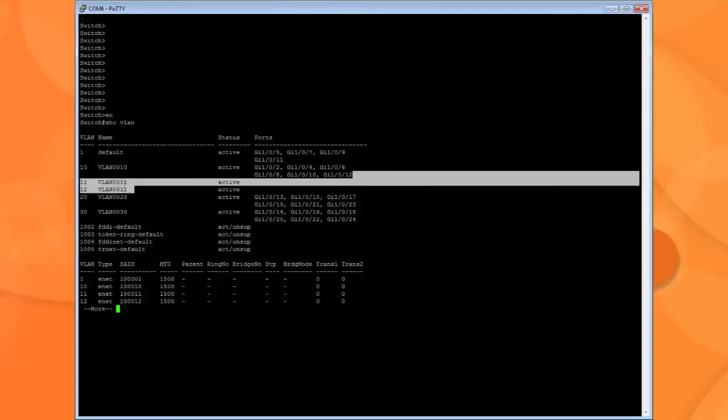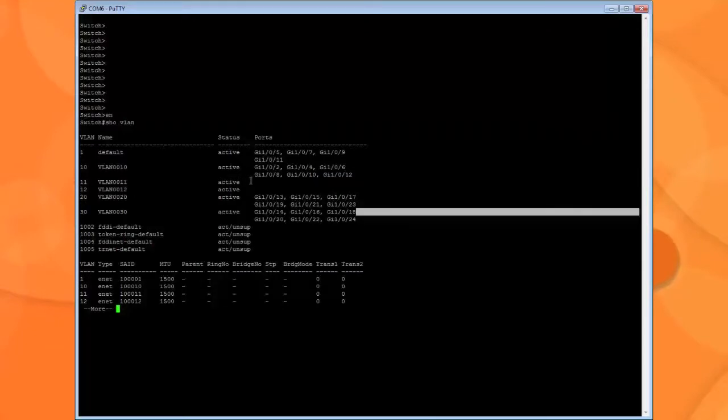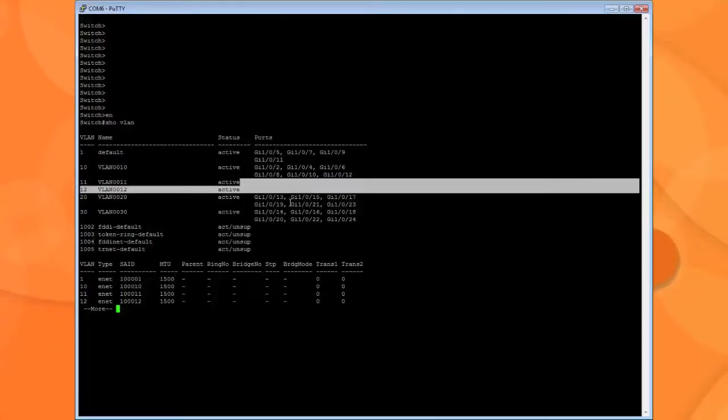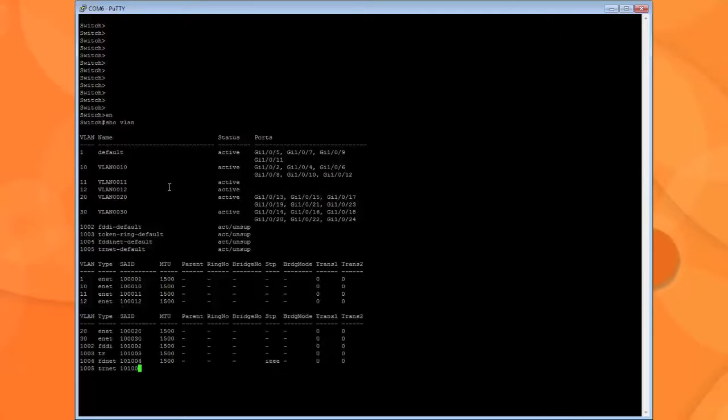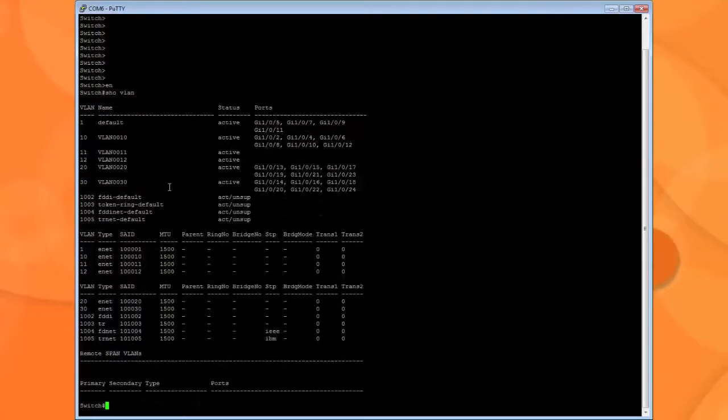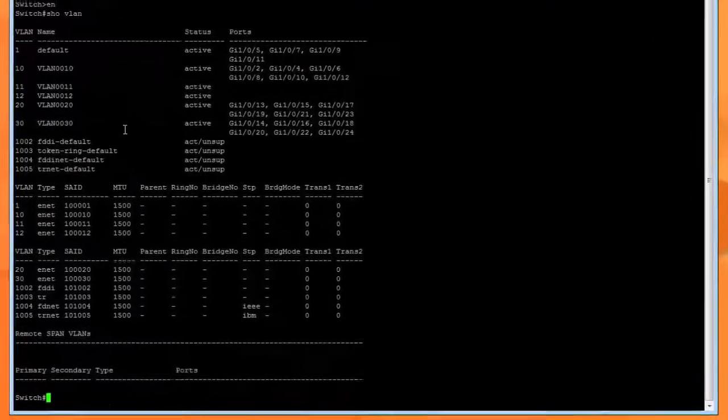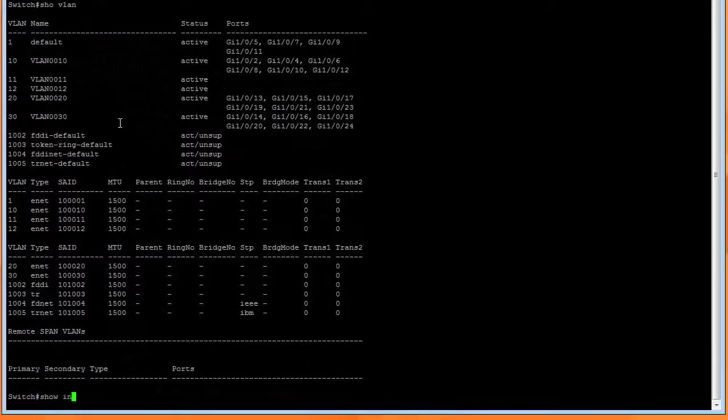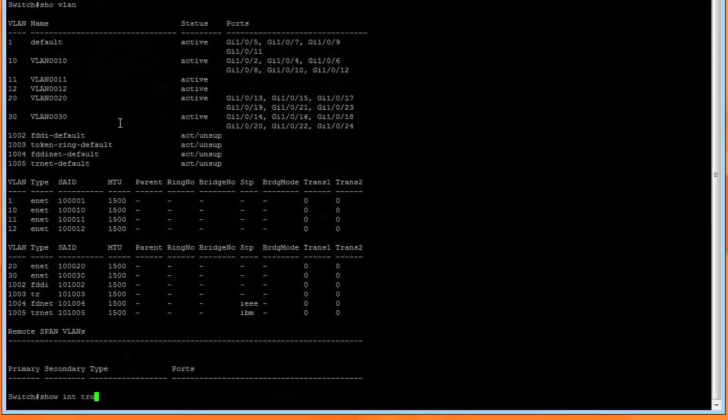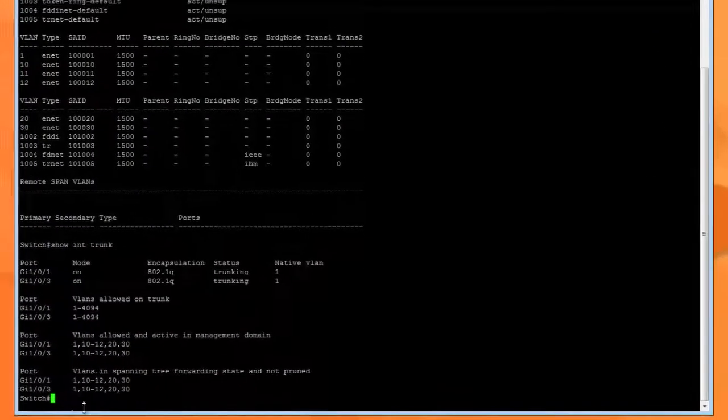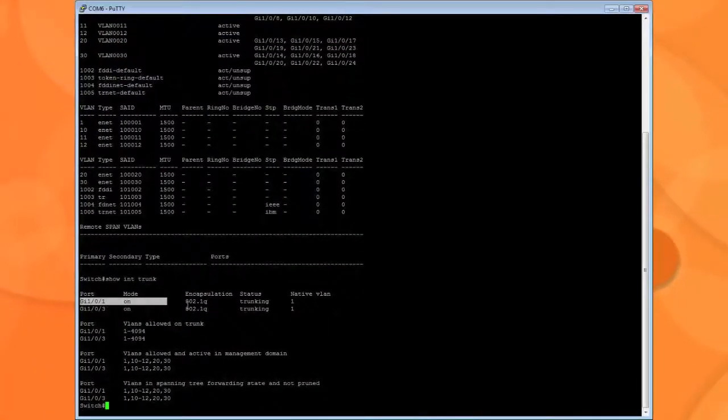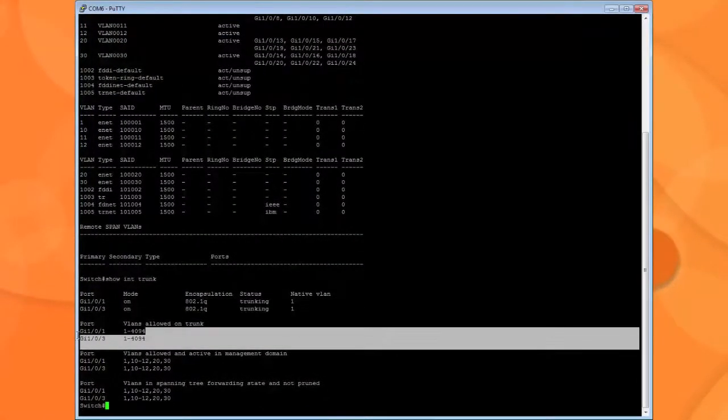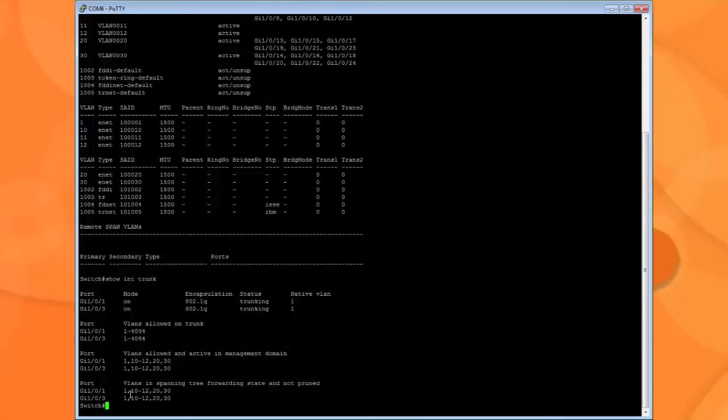We have VLAN 11 and VLAN 12. The reason there's nothing showing up here is because these are trunk and they're trunk to two separate firewalls. If I say show interface trunk you can see these are our trunking ports and they're allowing all the VLANs to come through. So our switch is set up and it's ready to go.